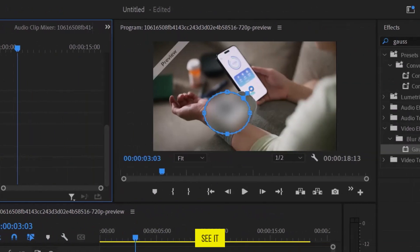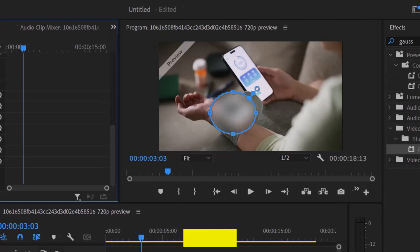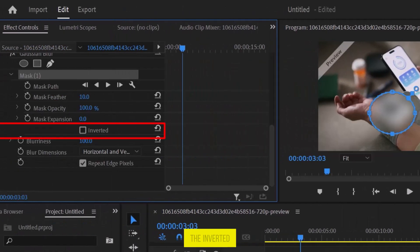You can see it blurs the selected part of the video. If you want to blur the area outside of the circle, simply check the Inverted option.